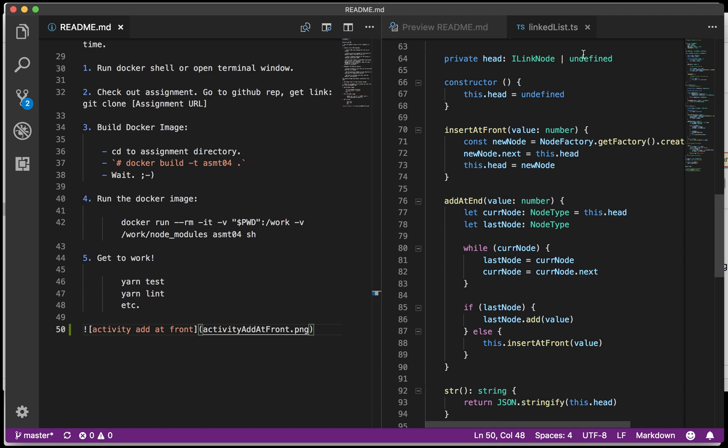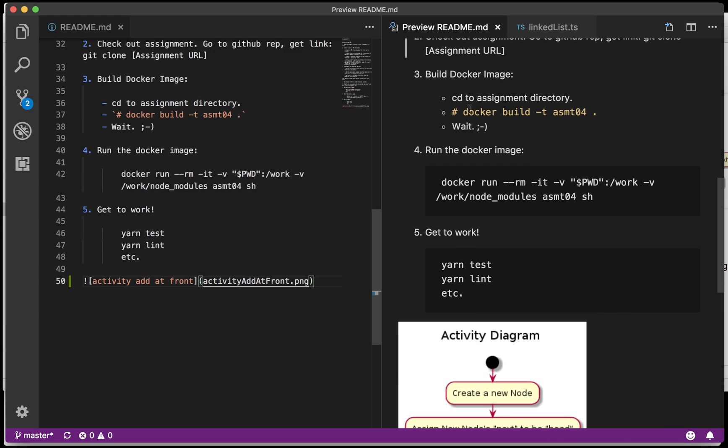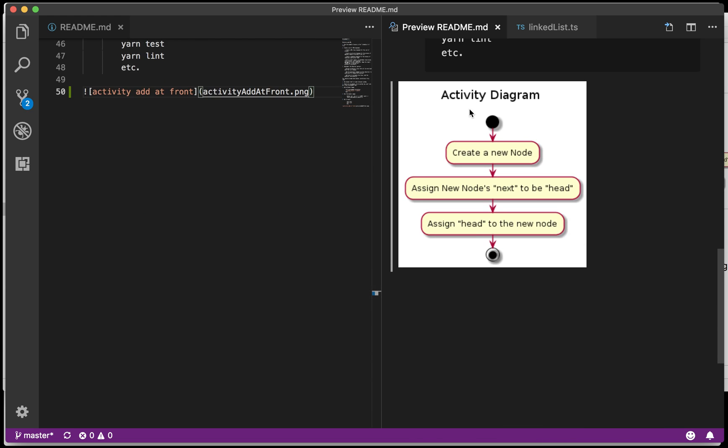Save it, and then let's see what that looks like. There's my activity diagram. So I can actually save it this way as an image and I can see what that looks like and embed it.